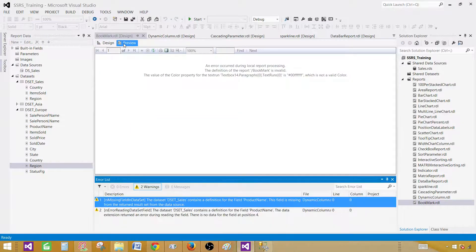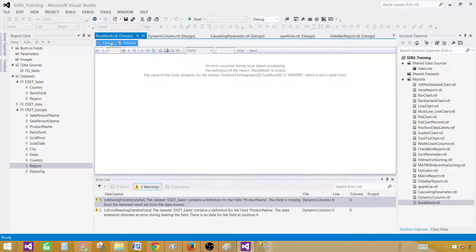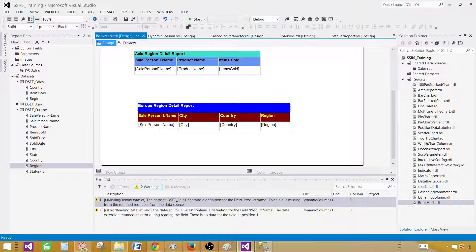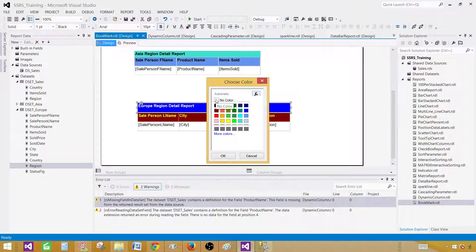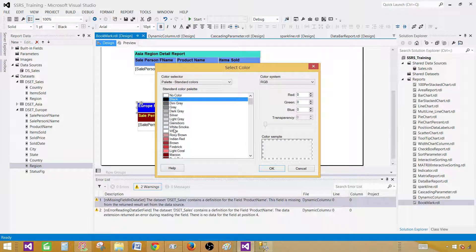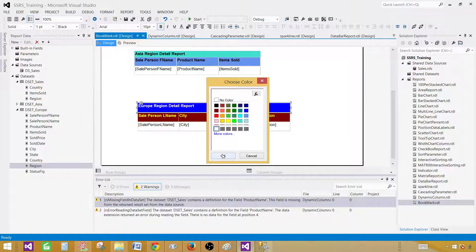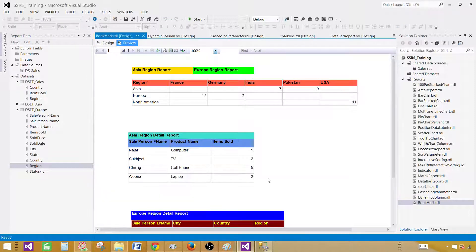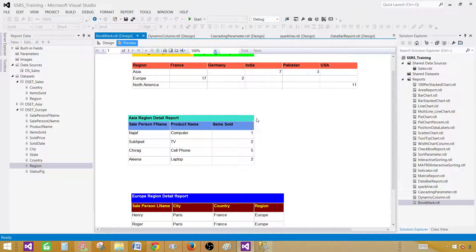If I preview this report, it is saying the color property of the text box is 14.0 which is not a valid color. The color we selected is not valid. We need to go back, select it, go to the color — this is 'no color'. If I want to give a white color I have to select white instead of no color. Now let's preview the report and you can see all the report parts are coming on the same page.